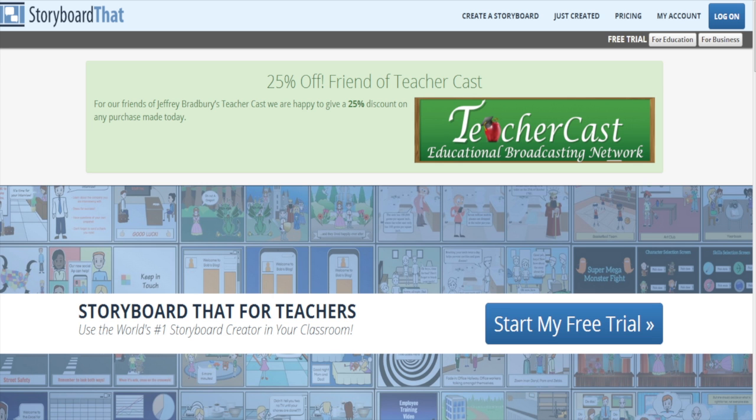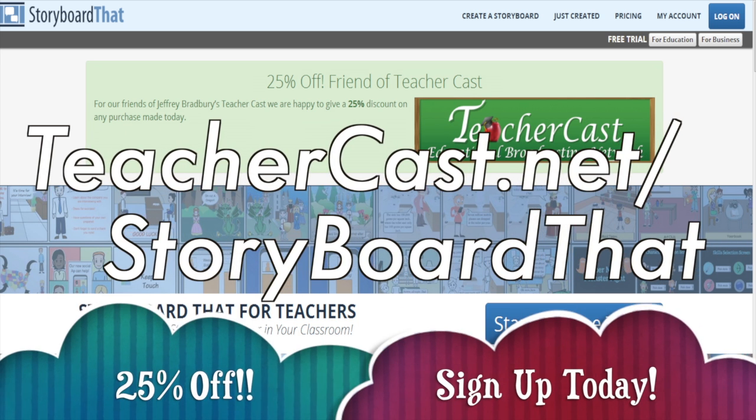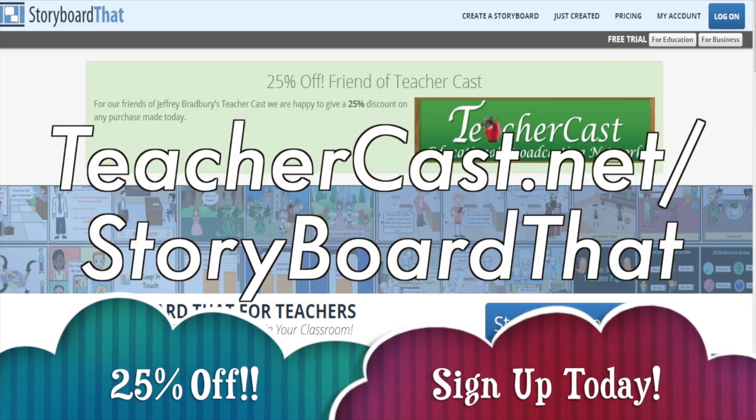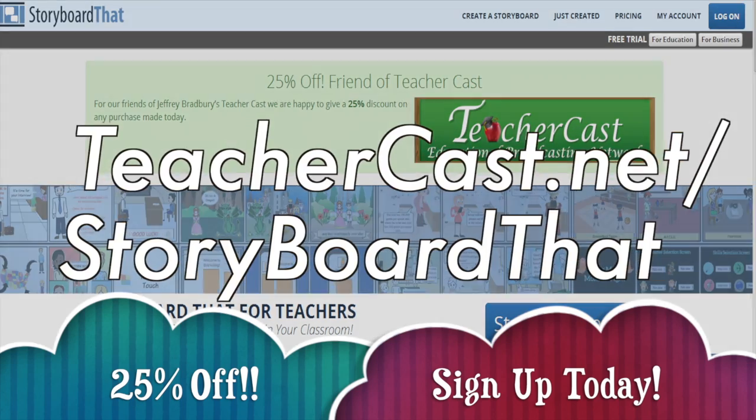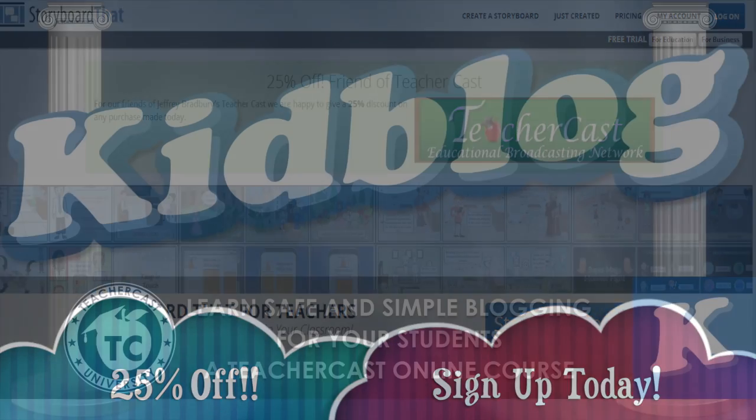Today's video is brought to you by StoryboardThat.com. Please visit TeacherCast.net/StoryboardThat for our limited time offer.